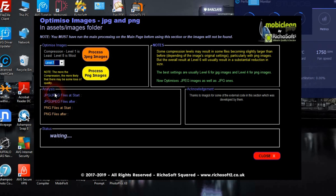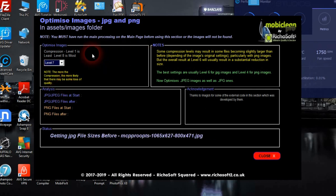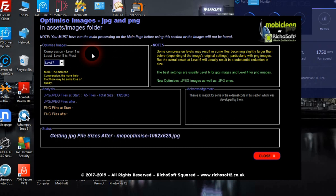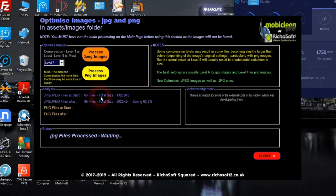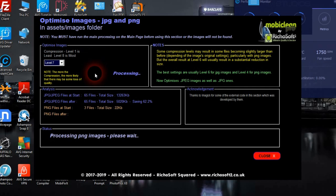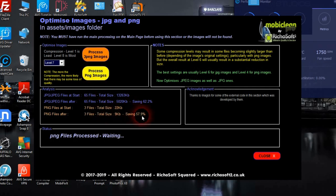We're going to use level 7 as we find that works best, so we'll process the JPEG images. They will be compacted and enhanced to maintain as much quality as possible. There were 65 JPEG image files starting at 13 MB, now down to 5 MB — saving 62.2% of their total size, which will make your pages load much quicker. Then we process the PNG images and saved 58%: 3 files went from 22 KB to 9 KB.